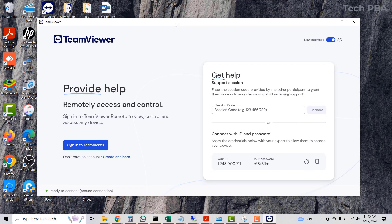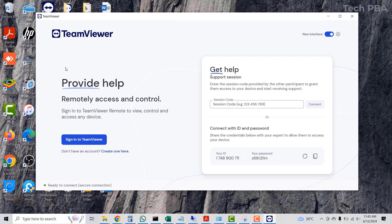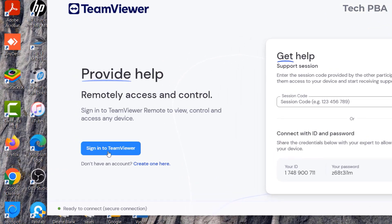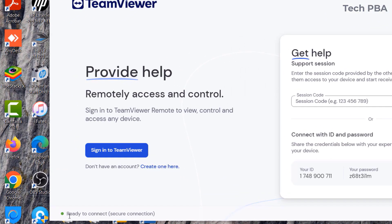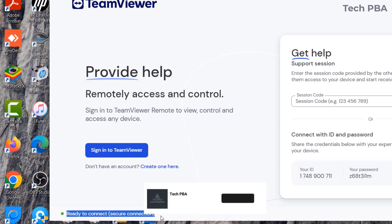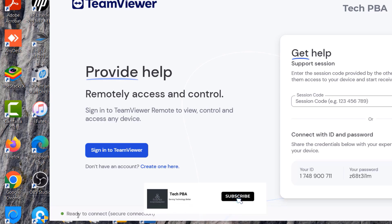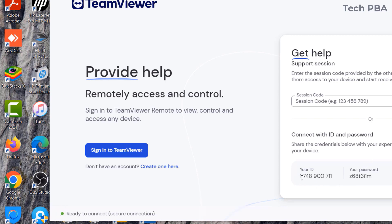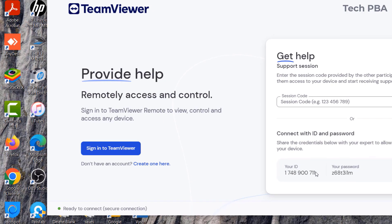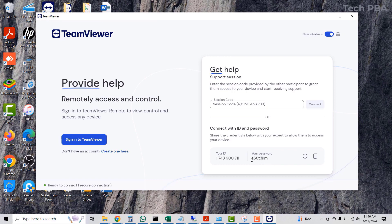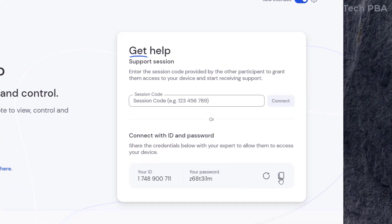Wait for the application to start up. This is the new interface for the TeamViewer application — it's a little different from the old version. You can sign into TeamViewer if you have an account, or create a new one. You'll see 'Ready to connect — secure connection' with a green dot, indicating your PC is ready to receive connections from external TeamViewer applications.